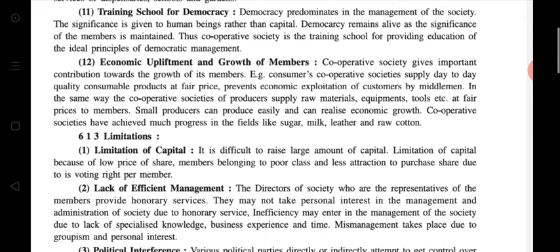Point number 12 is economic upliftment and growth of members. Economic upliftment means economic development — financially. Cooperative society gives an important contribution towards the growth of its members. For example, consumers cooperative society supplies day-to-day quality consumer products at a fair price. When we purchase goods from the market, we purchase at MRP or more, but if we purchase from a cooperative society — if and only if we are a member — goods are provided at a fair price below MRP. These facilities are only for members.